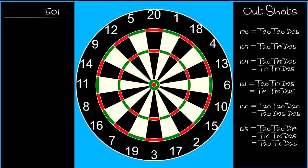170 has to be treble 20, treble 20, double bull, and 167 has to be treble 20, treble 19, in any order, followed by double bull.